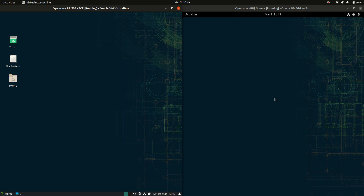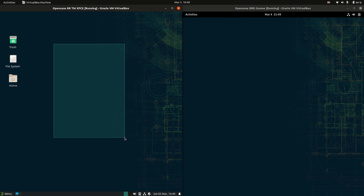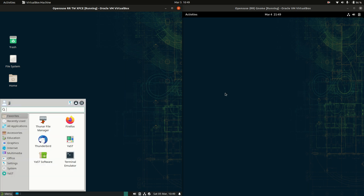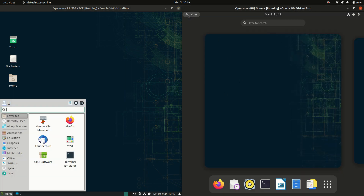Good day YouTube. This is a quick visual comparison between OpenSUSE on the left, running on the XFCE desktop environment, and OpenSUSE on the right, running on the GNOME desktop environment. This is called Tumbleweed, the rolling release, so you get updates all the time with no real point releases. Without further ado, let's get into it.